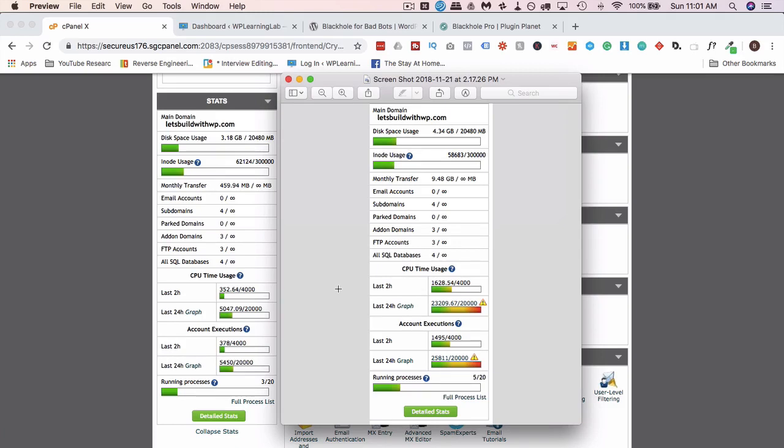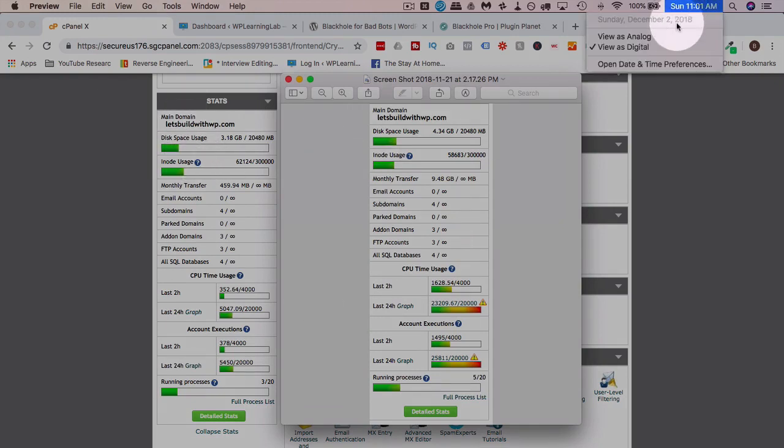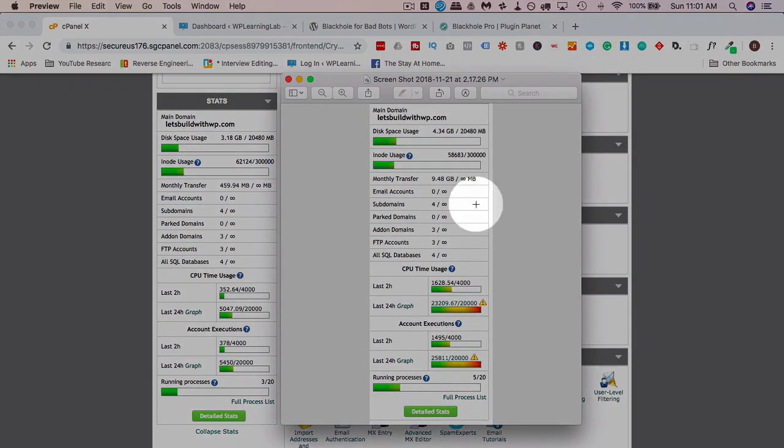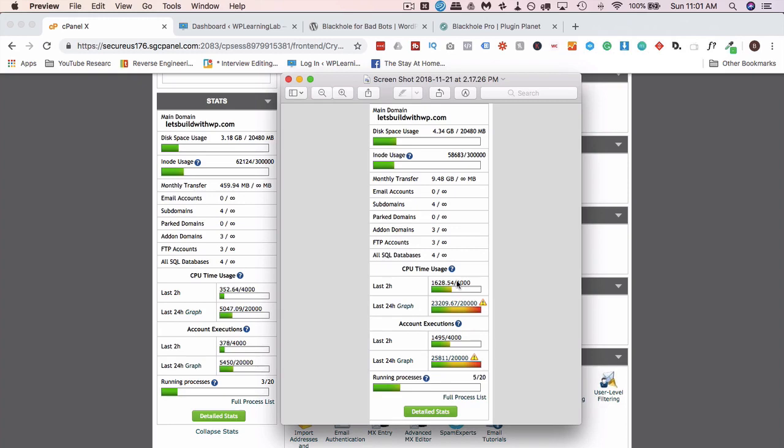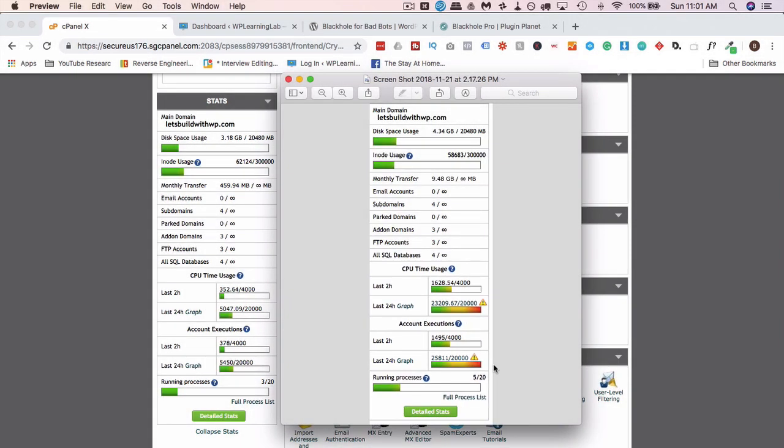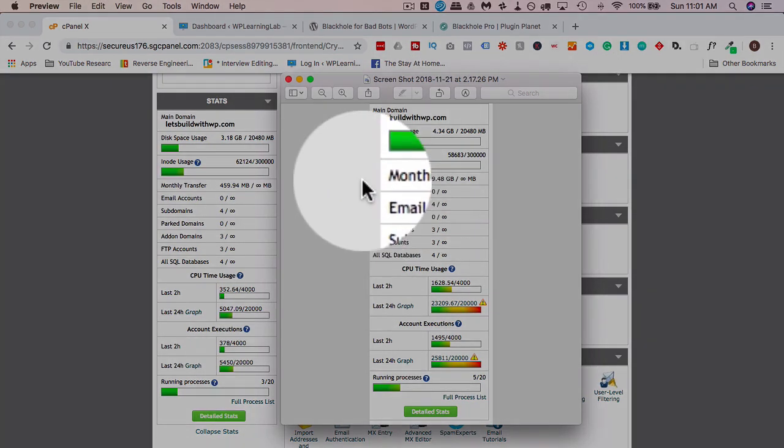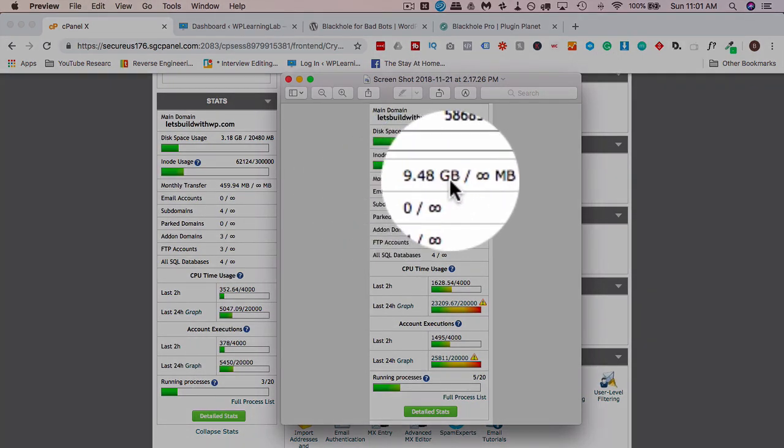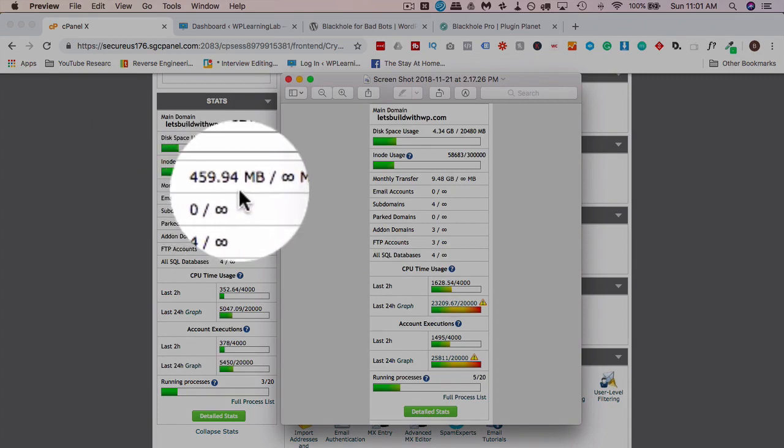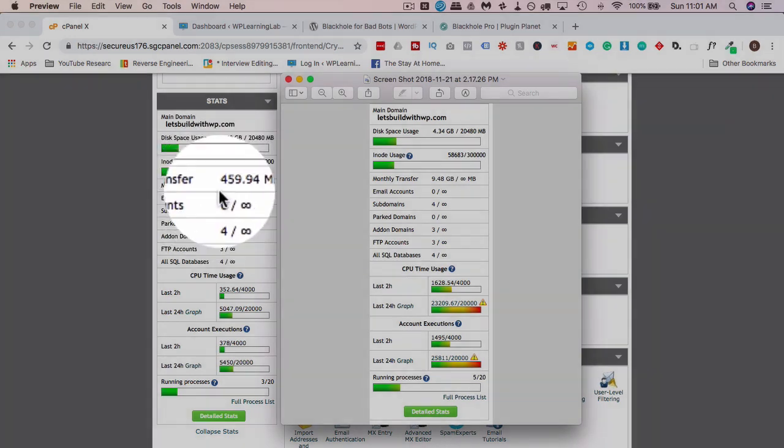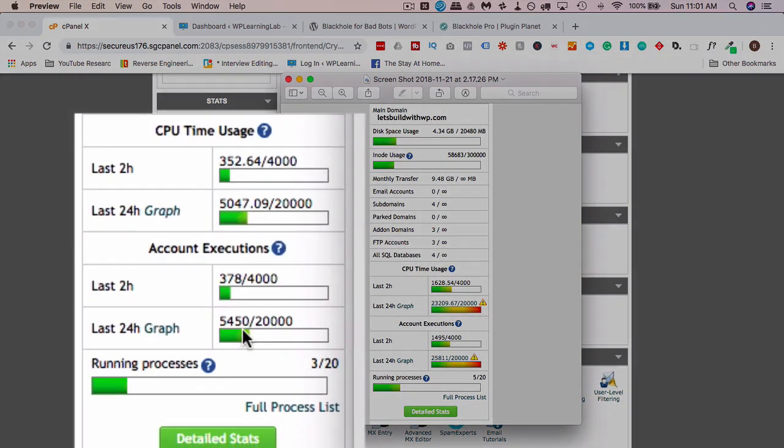Here we have a side-by-side comparison of my SiteGround hosting account stats. One on the left is from today, December 2nd, 2018. The one on the right is from November 21st, 2018, about two weeks ago. We can see in November I was maxing out my CPU usage and my account executions. When you do that for too long, your host gets mad and you have to take steps to fix it or they shut down your account. The amount of data my account was transferring every month was almost 10 gigabytes in November, and now it's down to under 500, 460.